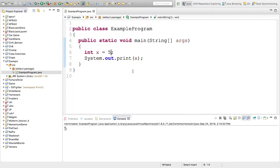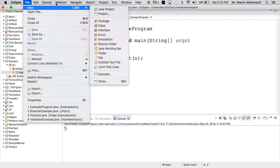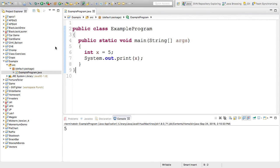This ends my basic tutorial for how to set up Eclipse and run a basic program. If you want to make another program, simply go to File, New, Class, and create another one. It will appear in the same folder.